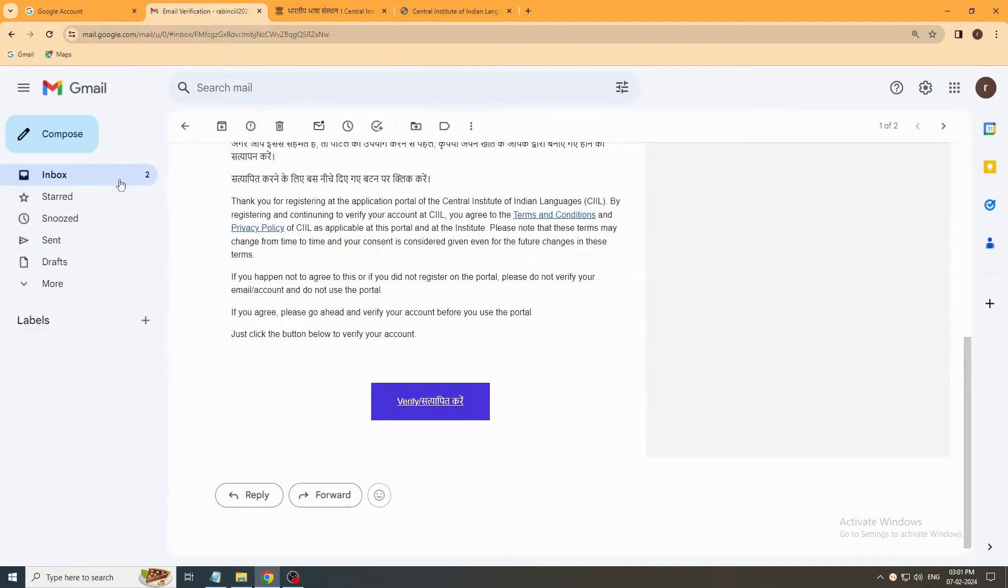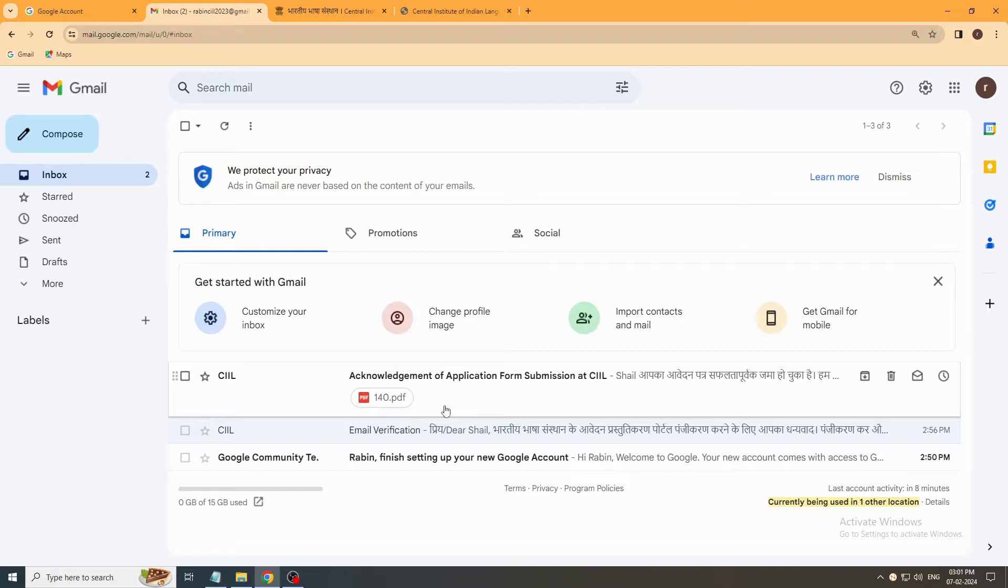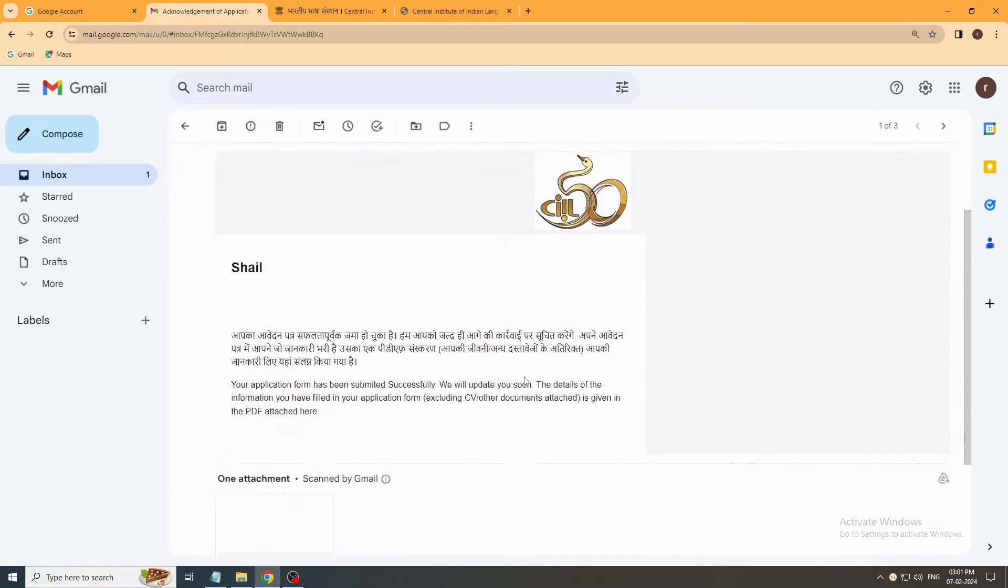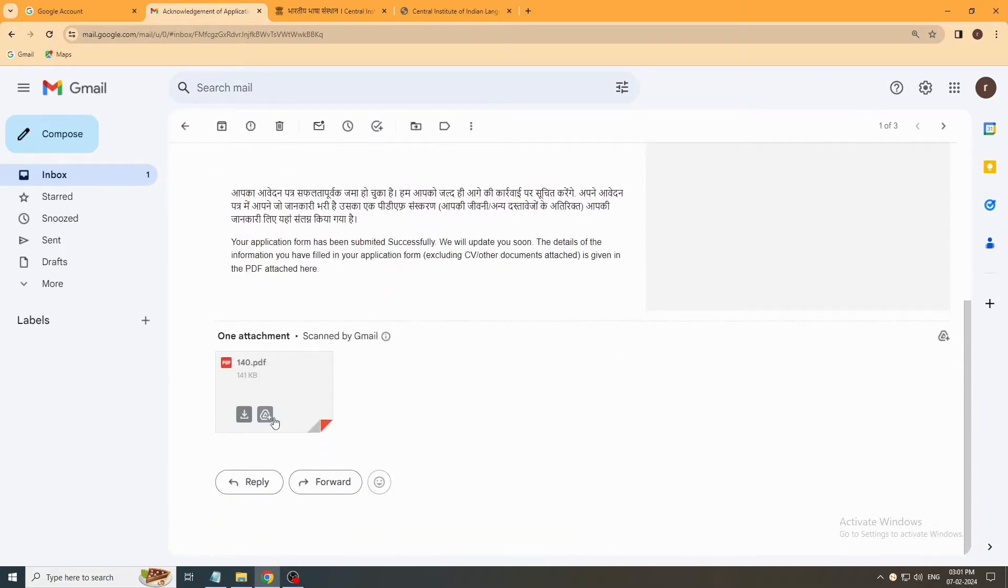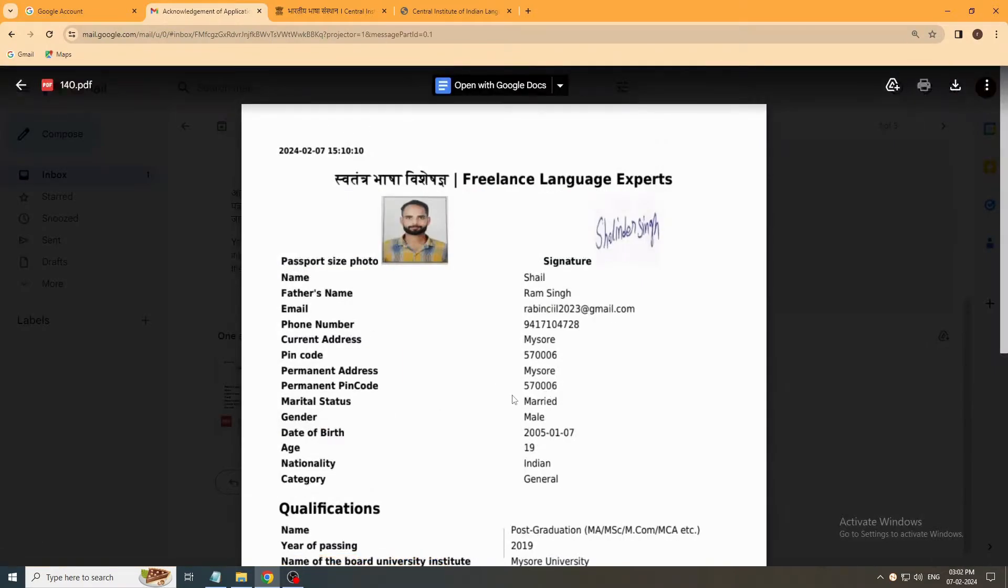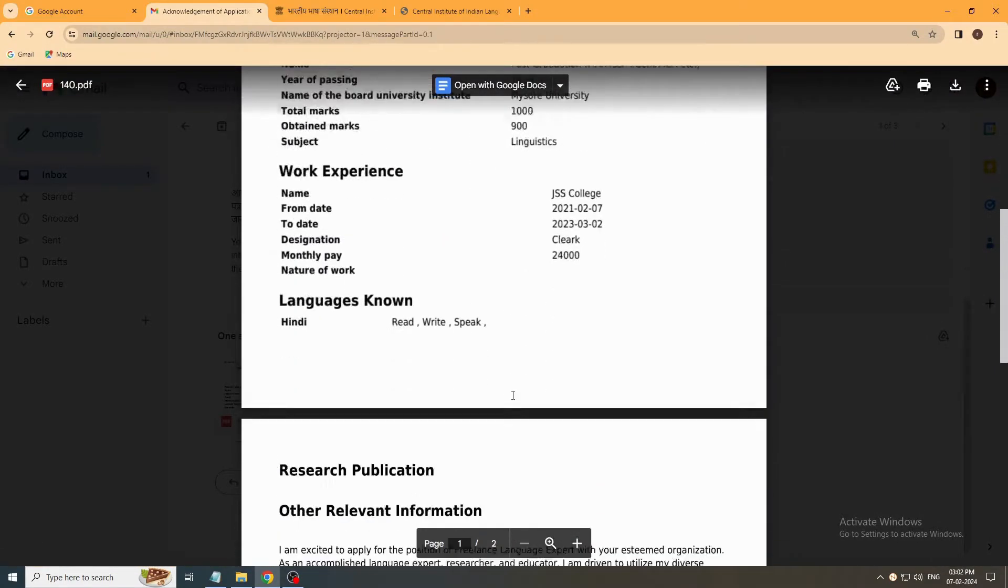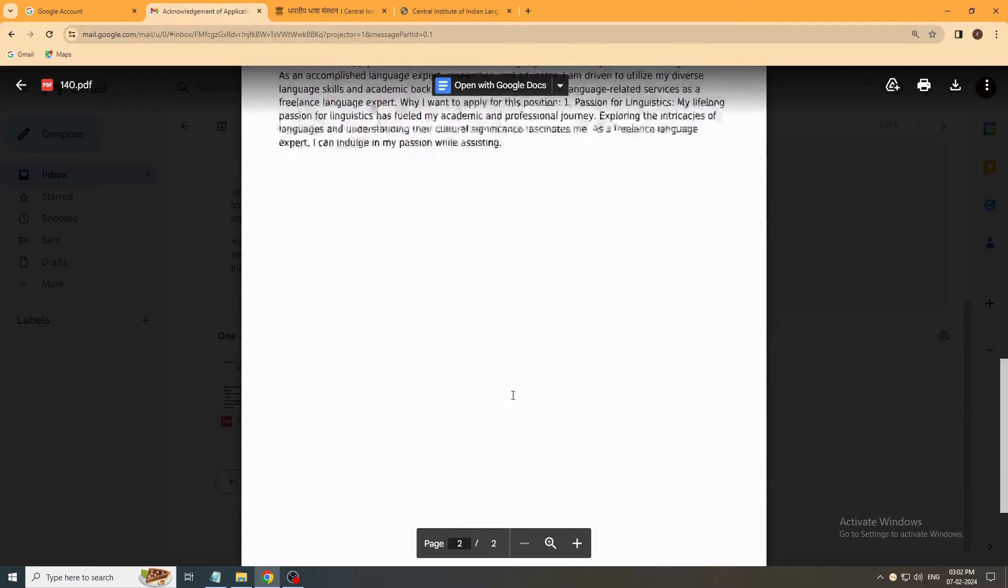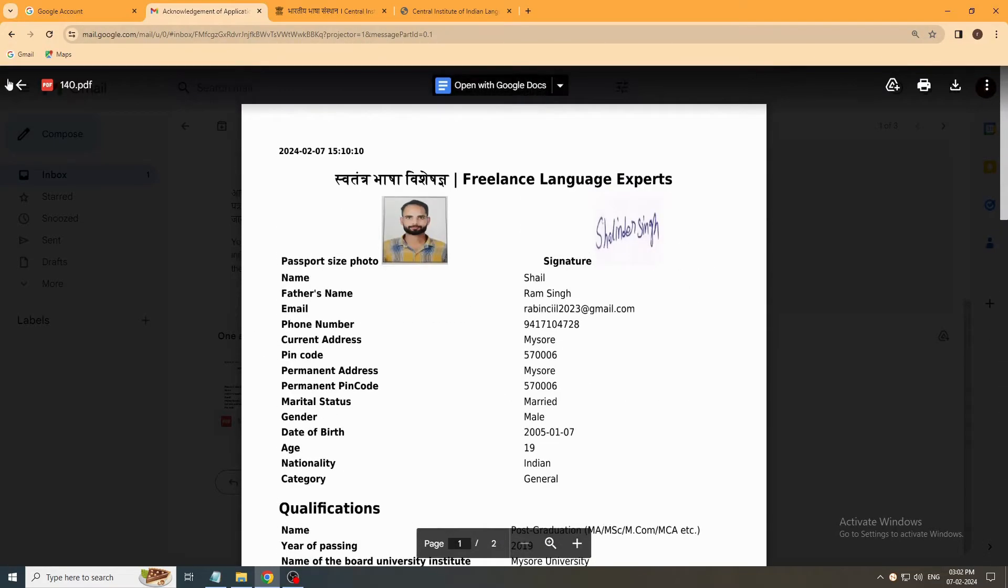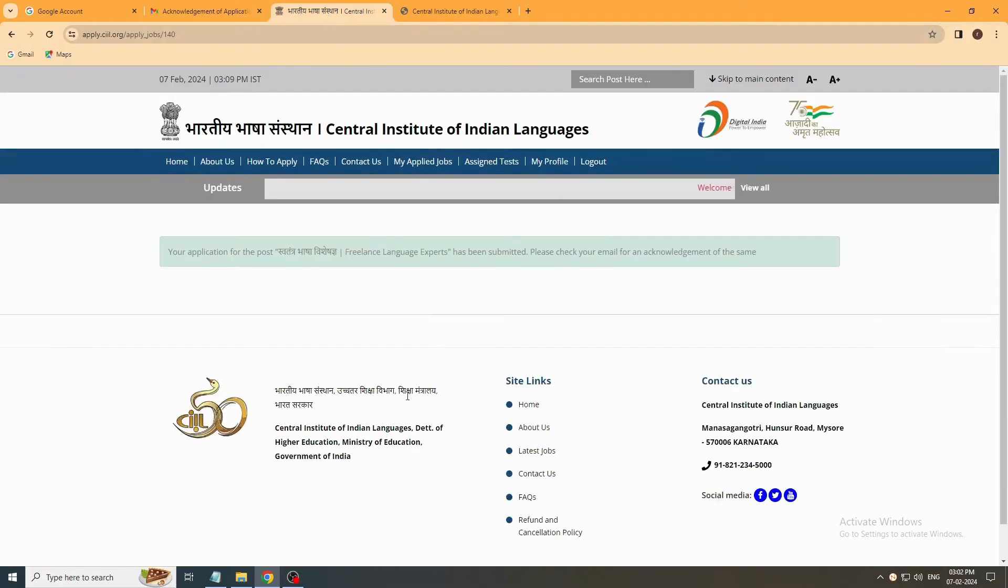Hereafter you will get an email acknowledgement of application form submission from CIL. Open it. See, you will get your PDF copy of your profile. Thank you.